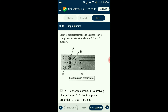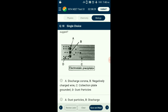Question number eighteen: The given figure represents an electrostatic precipitator used to remove particulate matter from air. This device has electrode wires kept at several thousand volts that release electrons, forming a corona (A). Dust particles acquire a net negative charge by attaching to these electrons. Collecting plates (C) are grounded and attract the charged dust particles. Air velocity is kept low to allow dust to fall. Labels: A = discharge corona, B = negatively charged wire, C = collection plate (grounded), D = dust particles. The answer is option A.